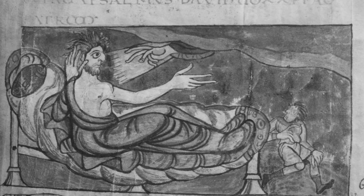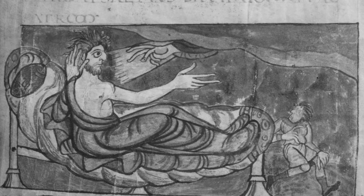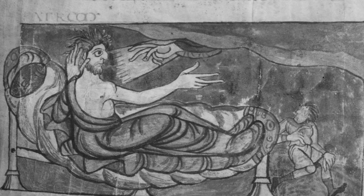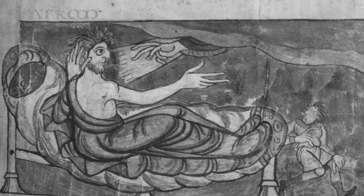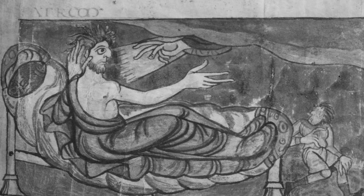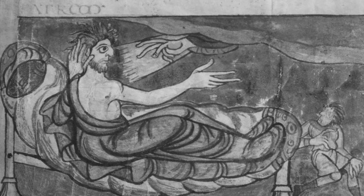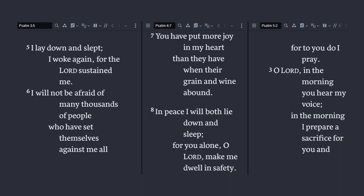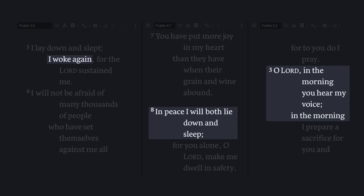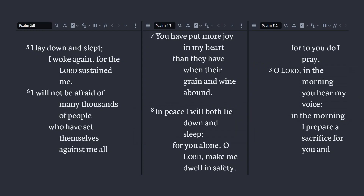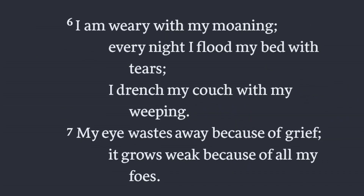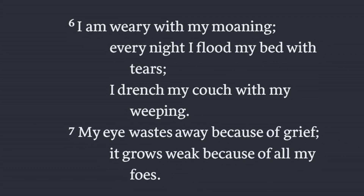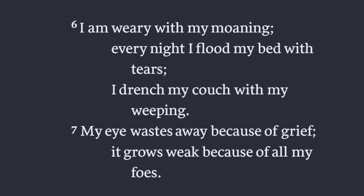We looked at the first five psalms on this channel, and we began by arguing that Psalms 1 and 2 should be read together as an introduction to the Psalter, following a number of commentators both ancient and modern. Beginning with Psalm 3, there is an alternating evening-morning motif. Here in Psalm 6 we have another evening psalm, where the psalmist is pleading with the Lord, presumably at night in his bed, making his bed swim with tears. This is the psalm we'll pick up with today.